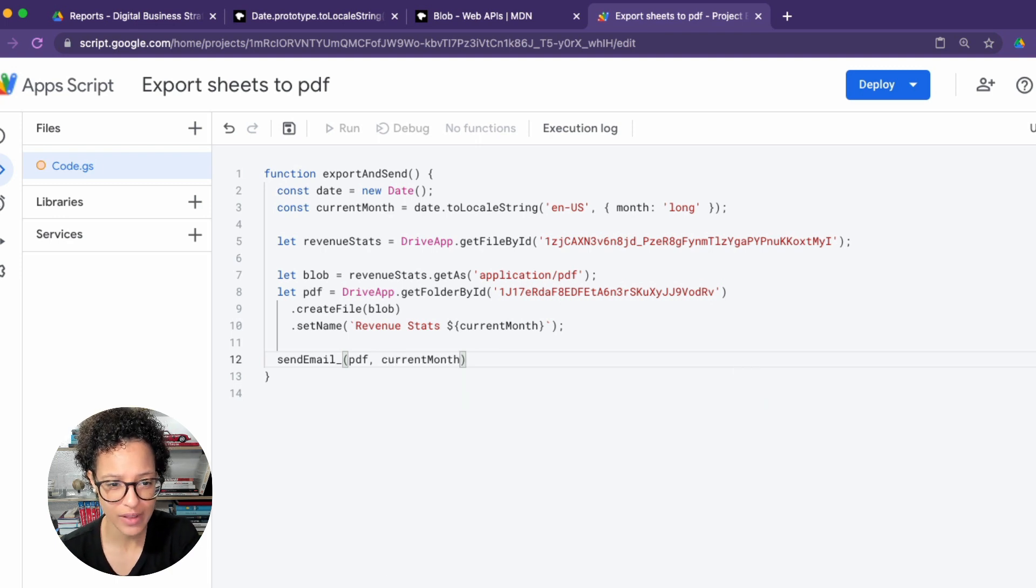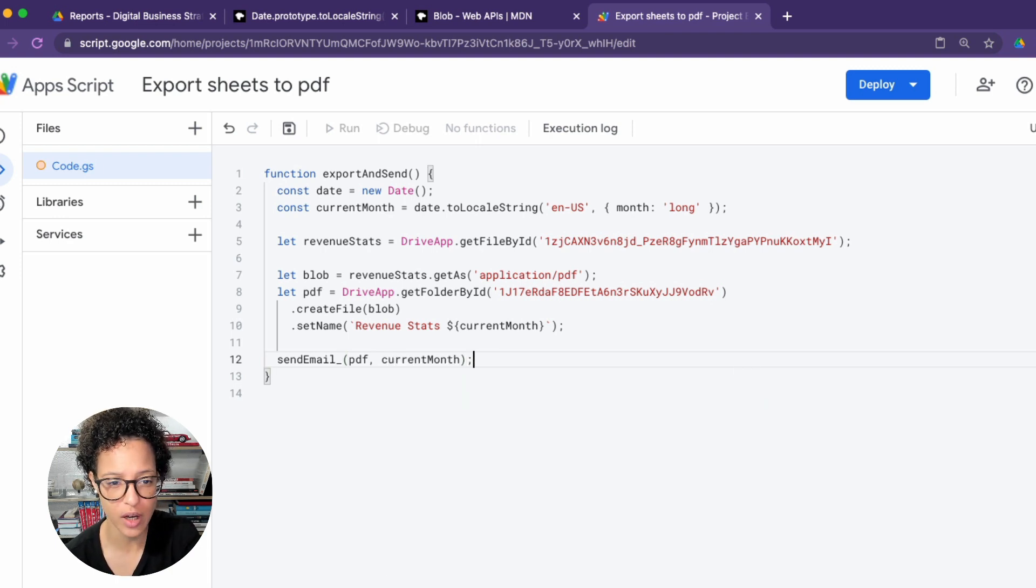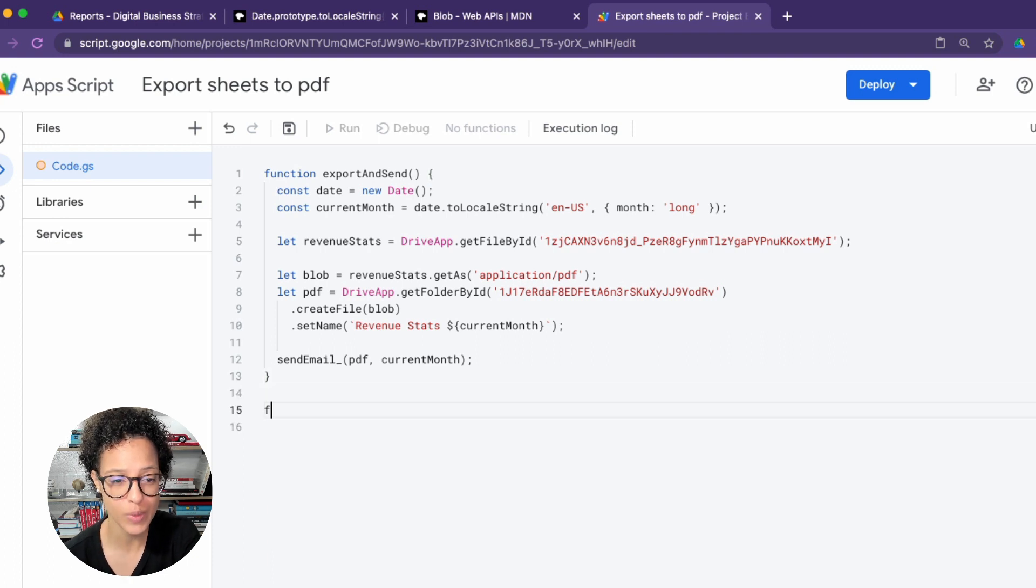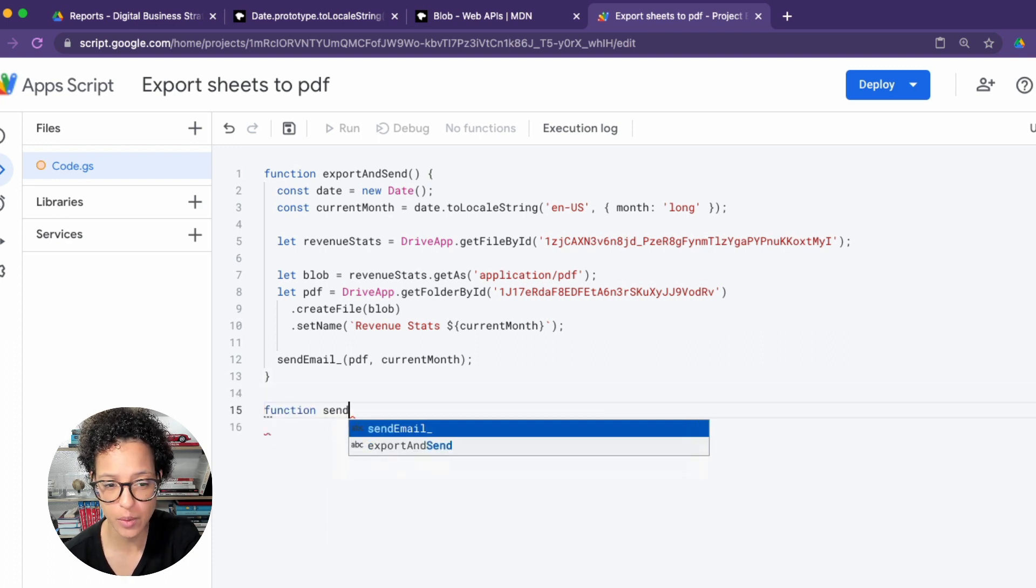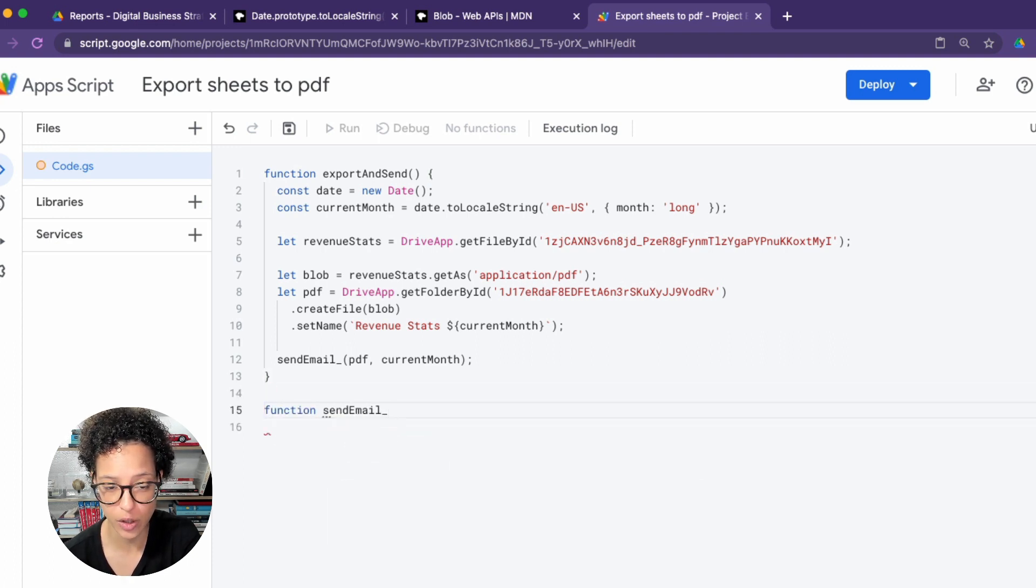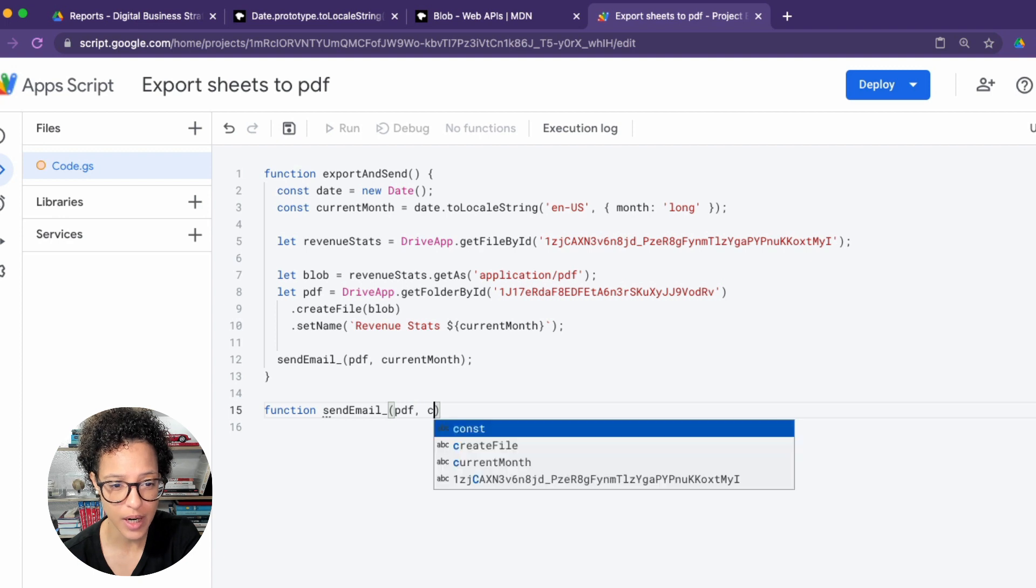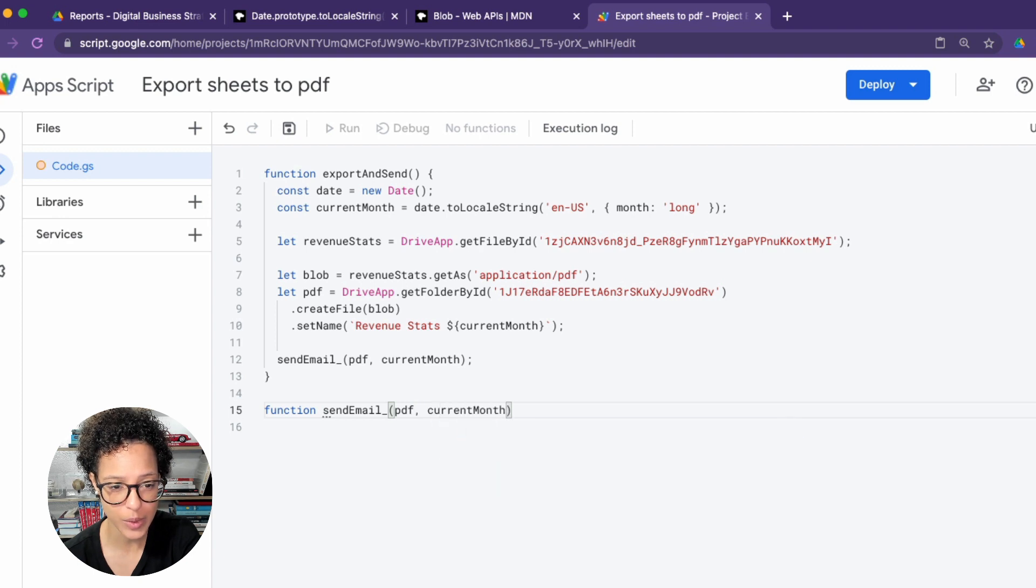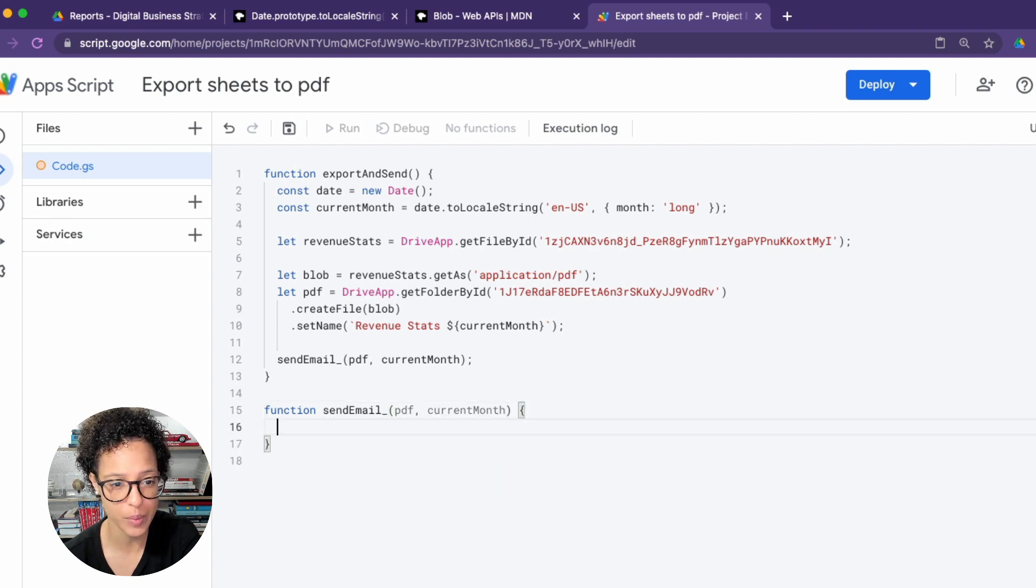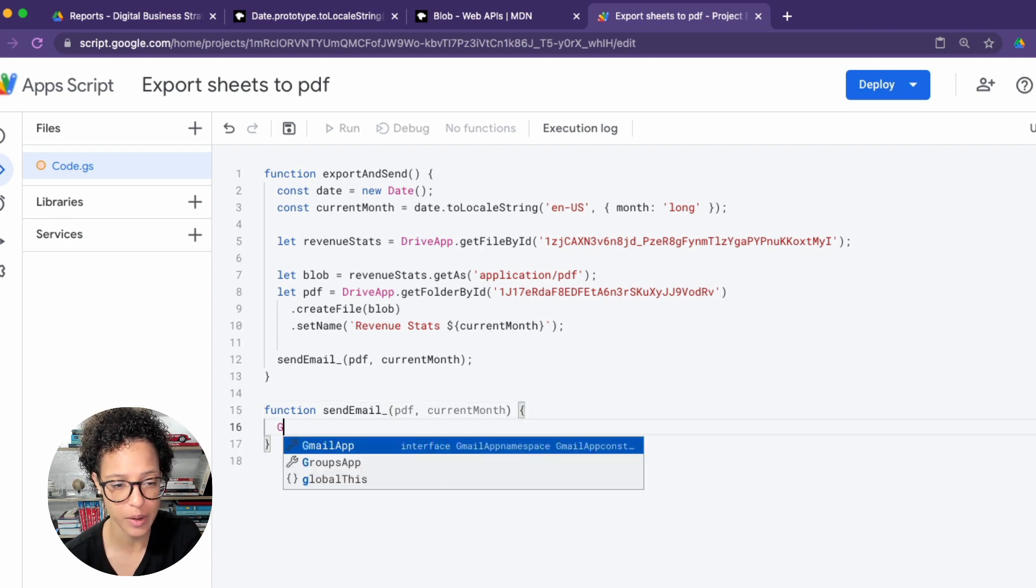And once we have that, so once we've created a PDF of that Google Sheets, we send out our email. And we're going to pass through our PDF and our current month. And this is a private method, so we need to write this method, which we will be calling on line number 12.